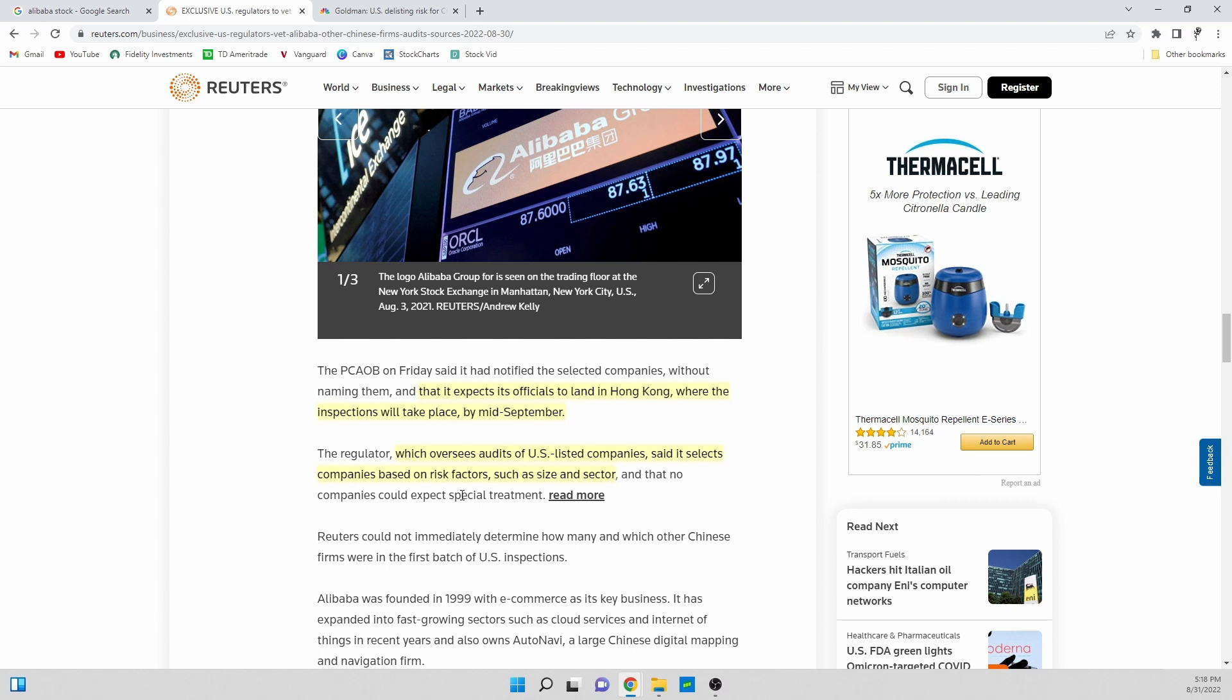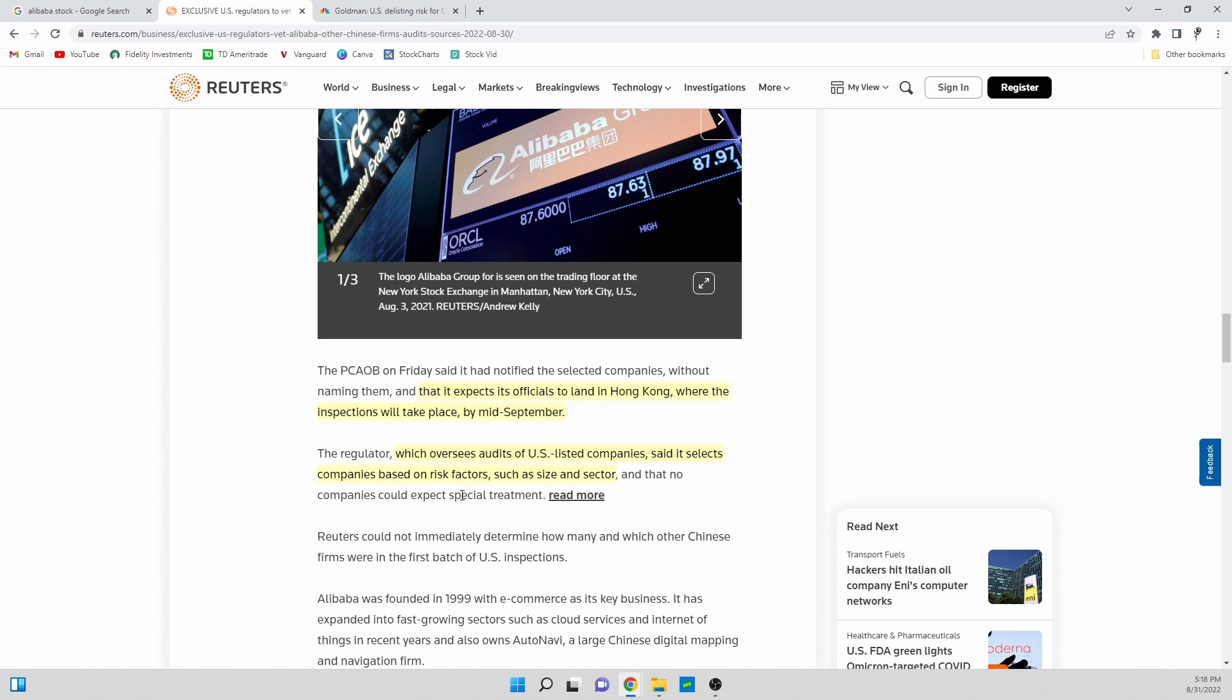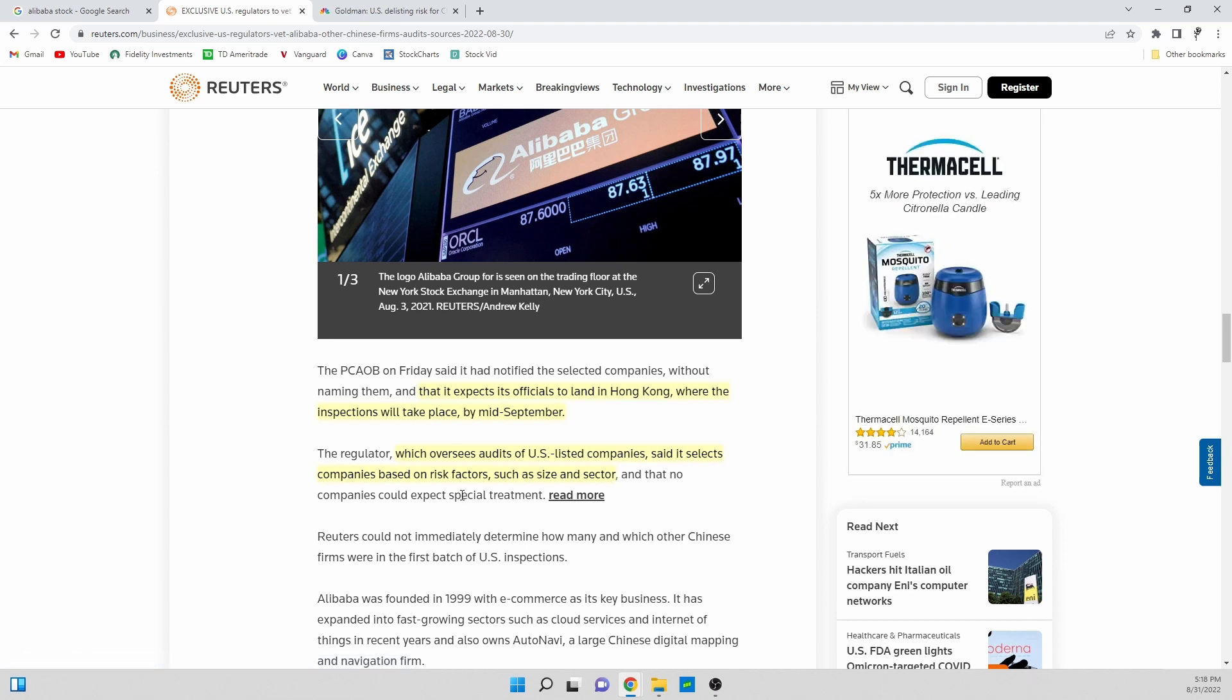That is something that we need to keep an eye on overall to see what type of risk are they talking about with Alibaba. Are they talking about some sort of risk in terms of they don't believe the business or they believe the business is somehow being fraudulent?